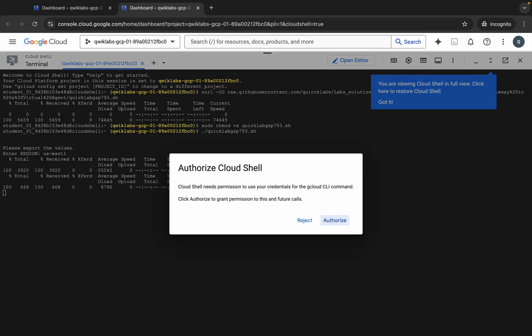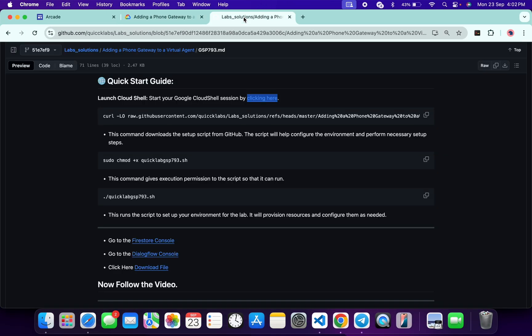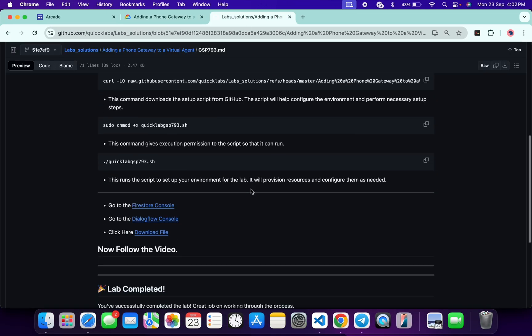Wait a second and then click on the Authorize button. This command will take a couple of minutes. Meanwhile, we will perform the next task — come back to the GitHub repo, scroll down, and you can see Firestore.